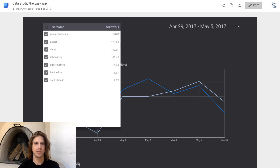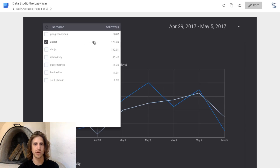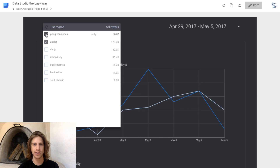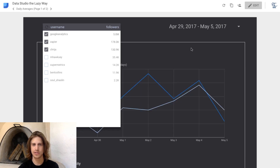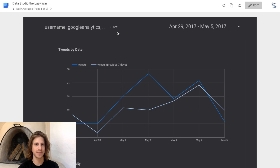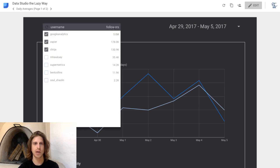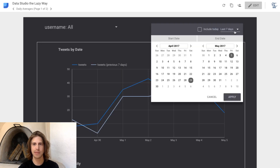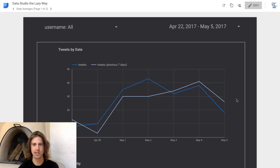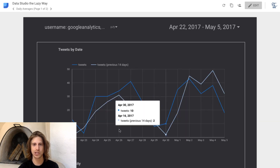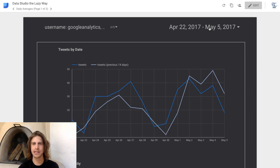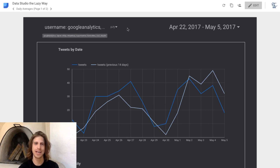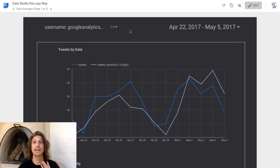If we now view this, we can see — if we want to view only Zapier, or layer in Google Analytics or other users — this dropdown is now active. We can reset it to view everyone's data, and similarly for our time dimension we can set it to the last 14 days or whatever, and that will change the charts. Once I learned how to do these date range dropdowns and control filters, it completely changed the complexity of stuff I can do in Data Studio. Hope you enjoy it!